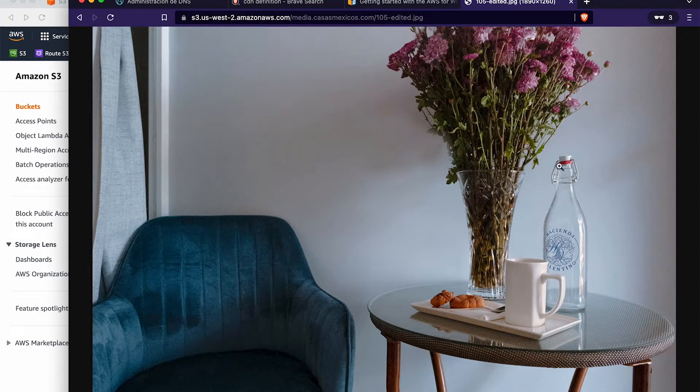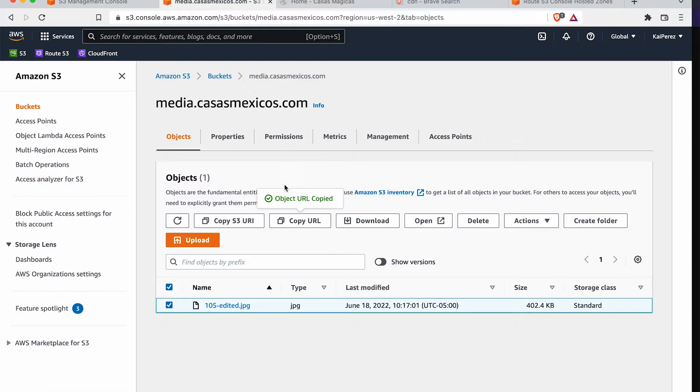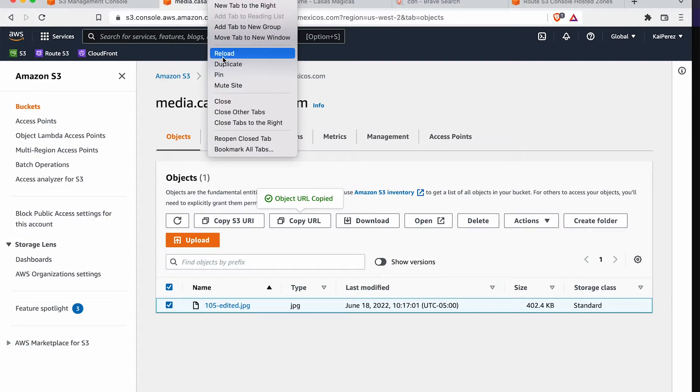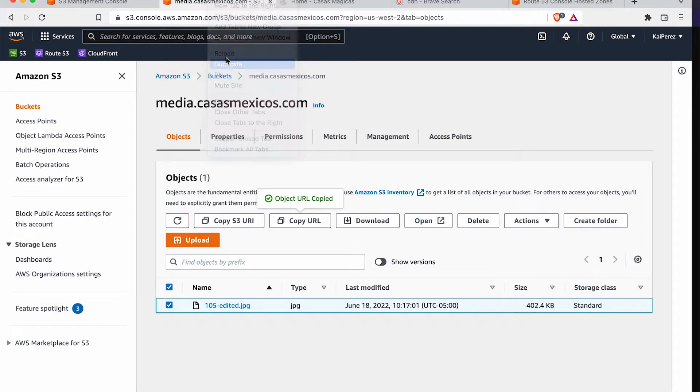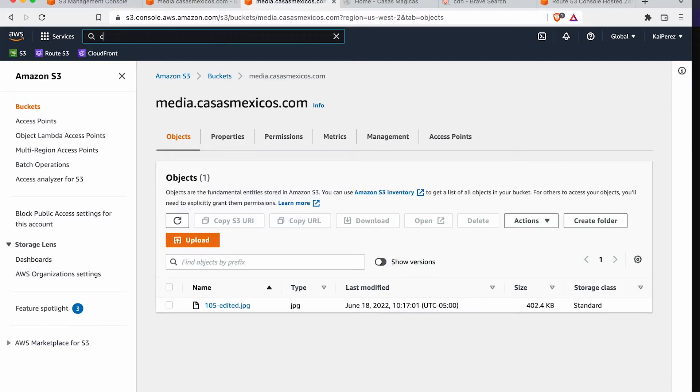And cool. It's serving this file to us so we can go forth now and create that CDN. So, to create the CDN, we're going to go to a different Amazon service called CloudFront.